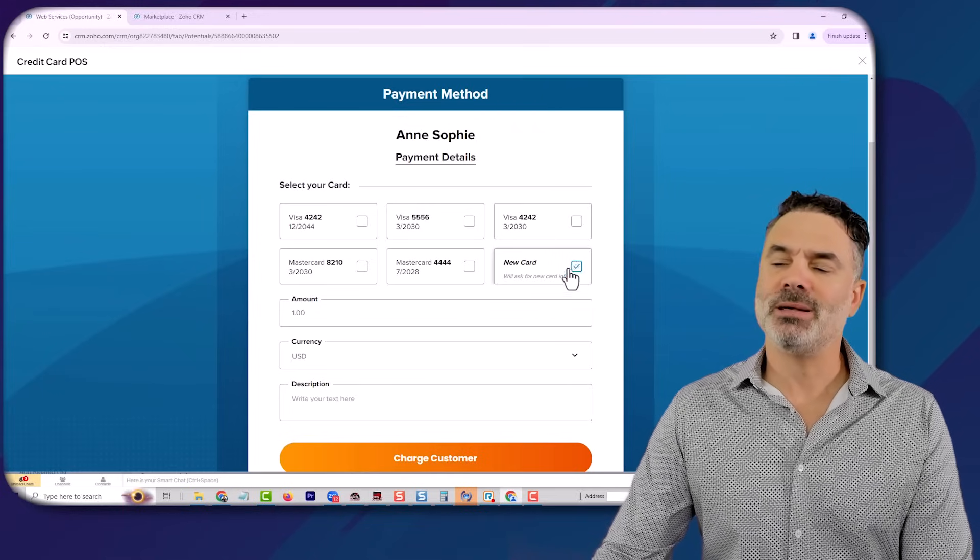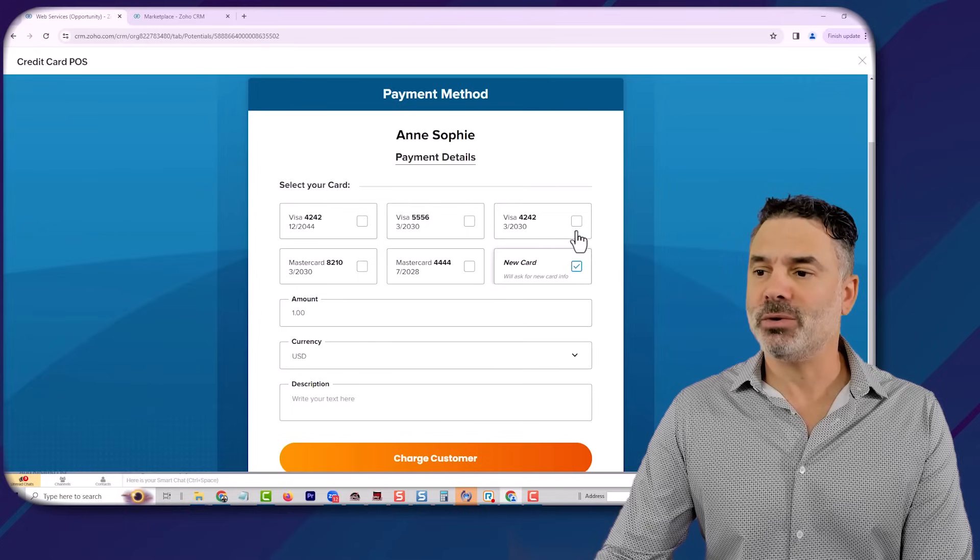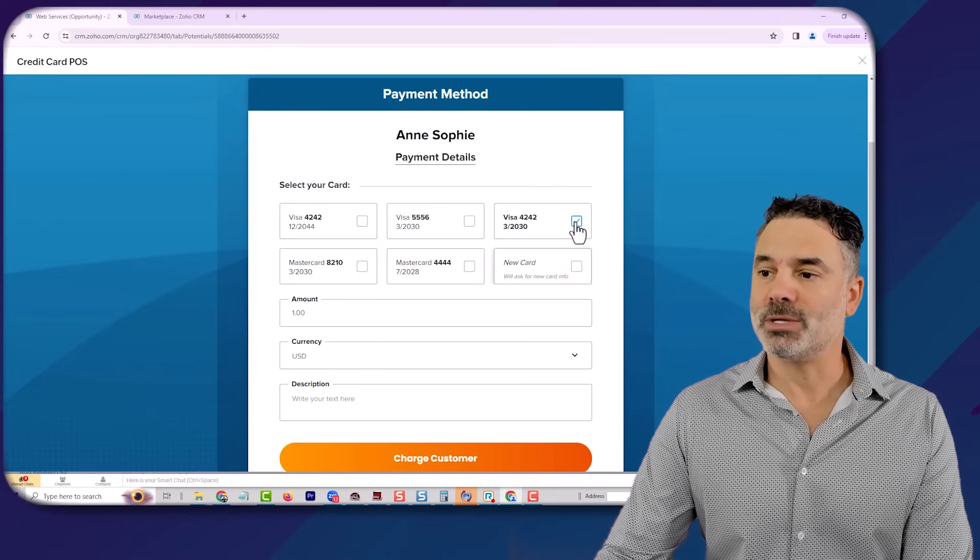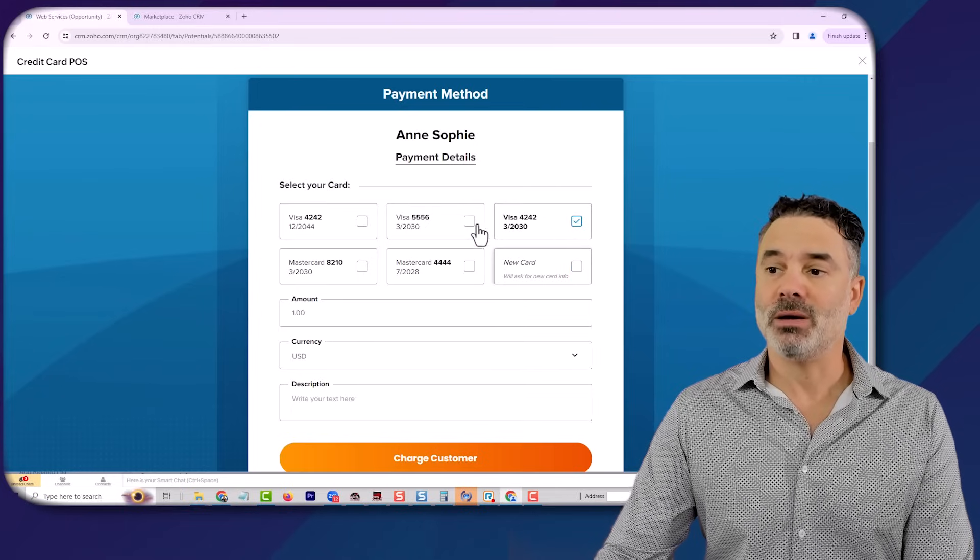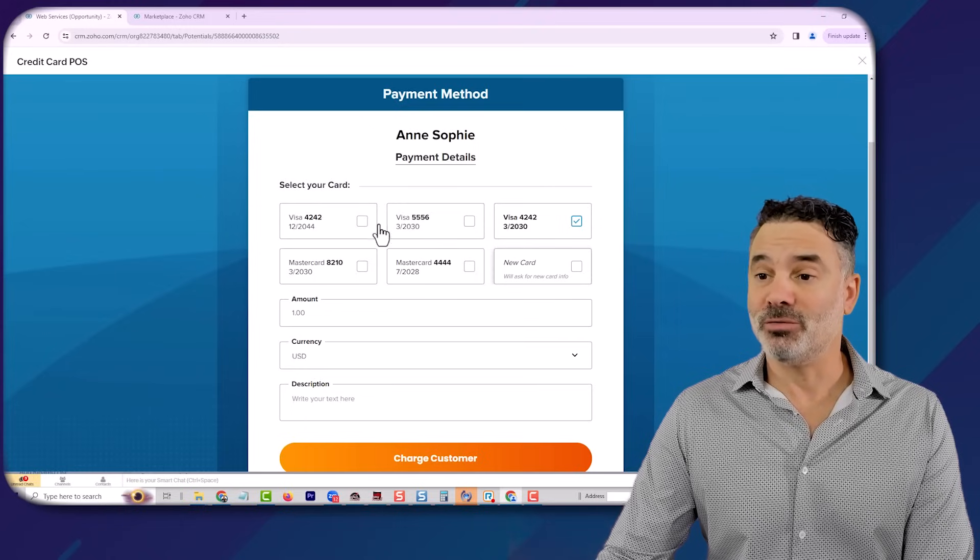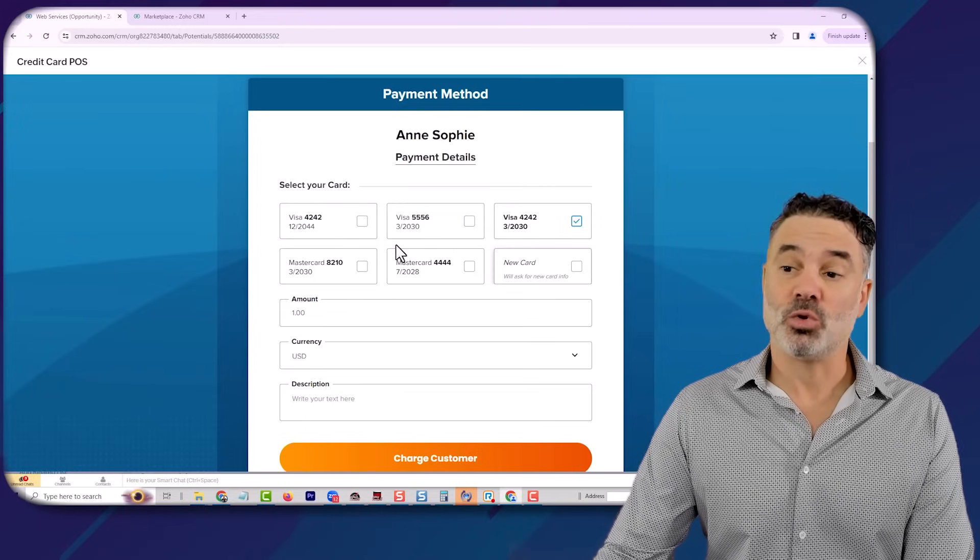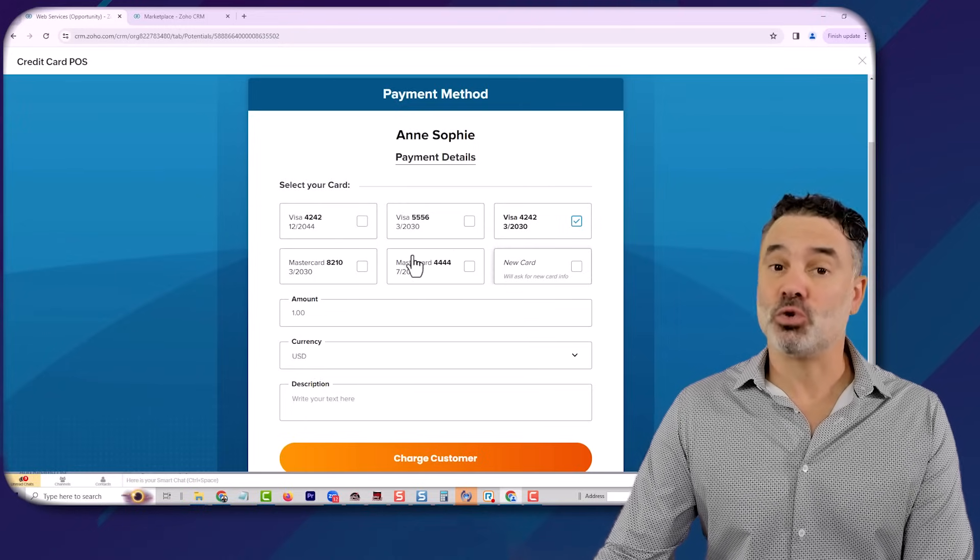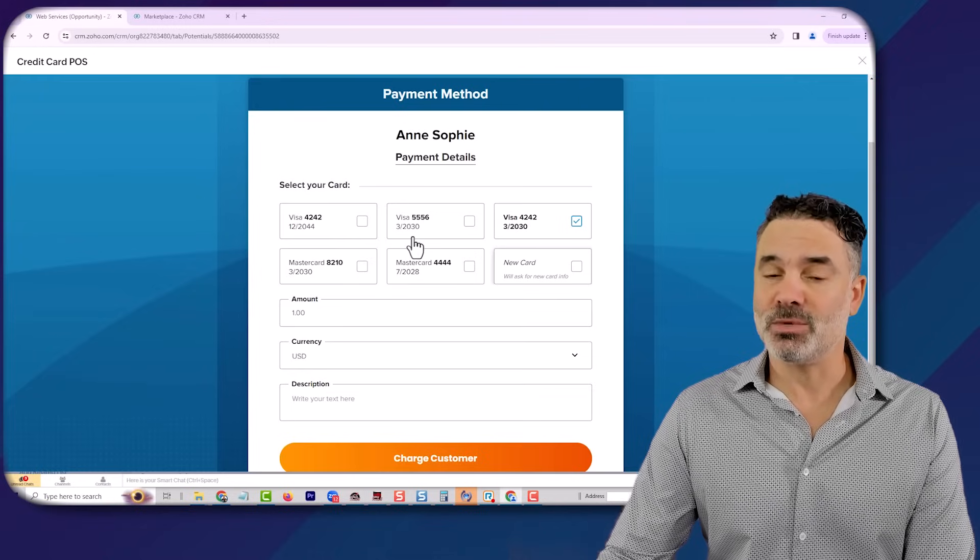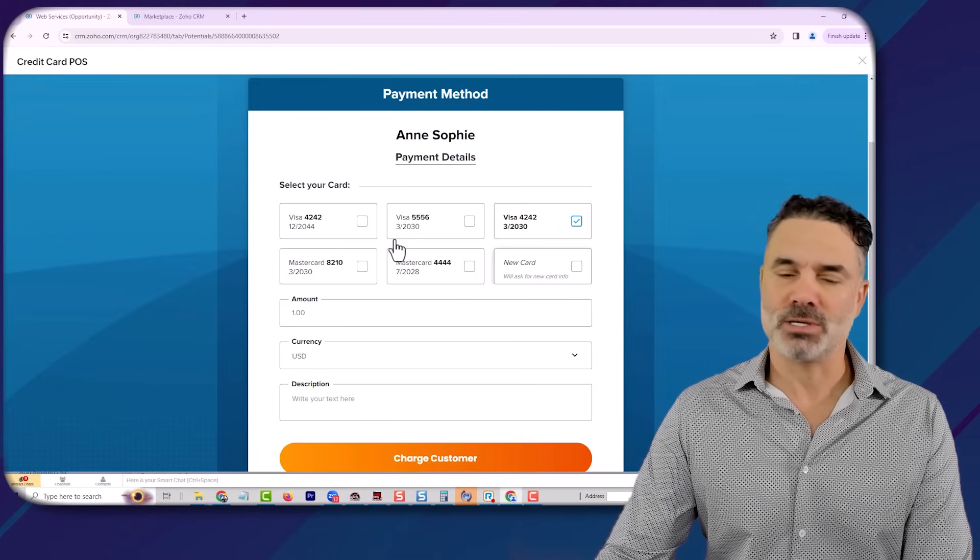If you'd like to add a new credit card, you will click here. If you want to use an existing one, you will just select the card that you have on file. And again, those cards are not stored in the CRM. They're being stored on the credit card processing company.